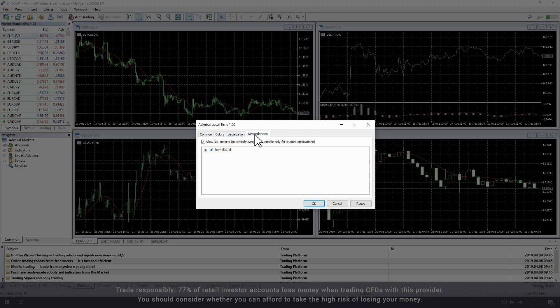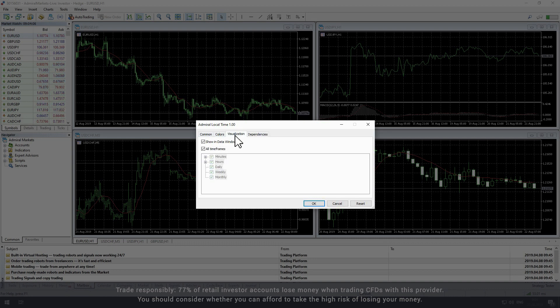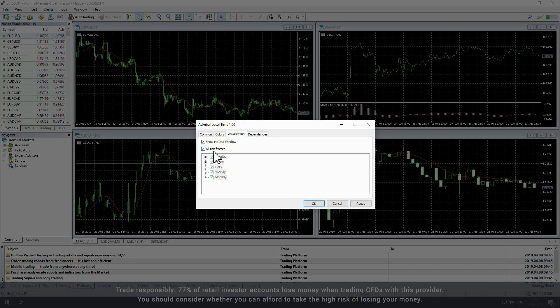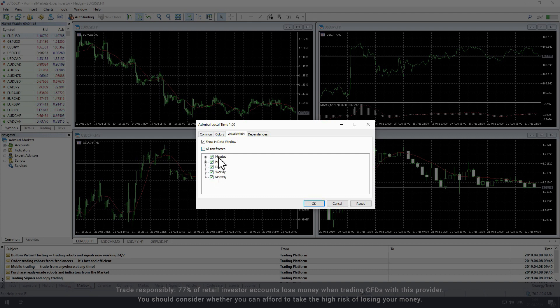The main settings appear in the visualization tab with the most significant parameter being the time frames. It is set to all time frames by default but you can select or deselect any combination of time frames to your needs.